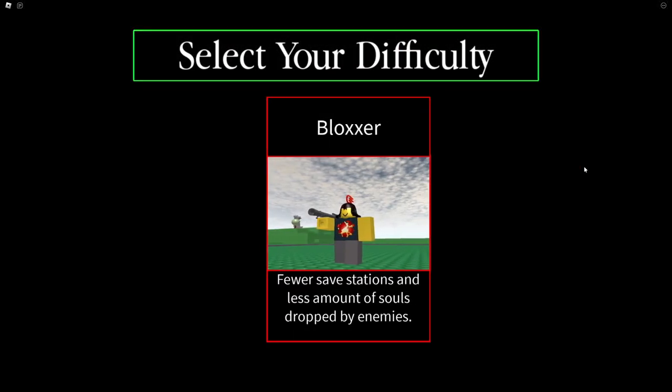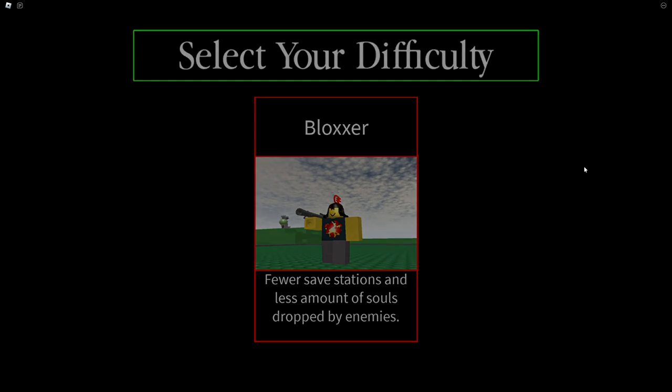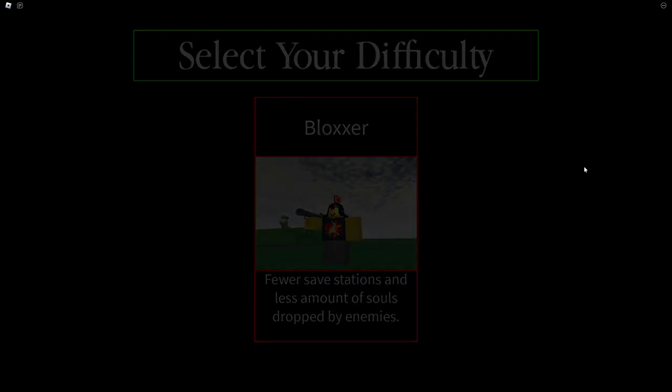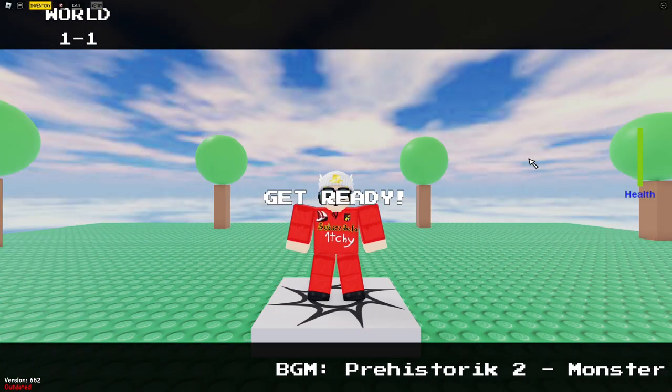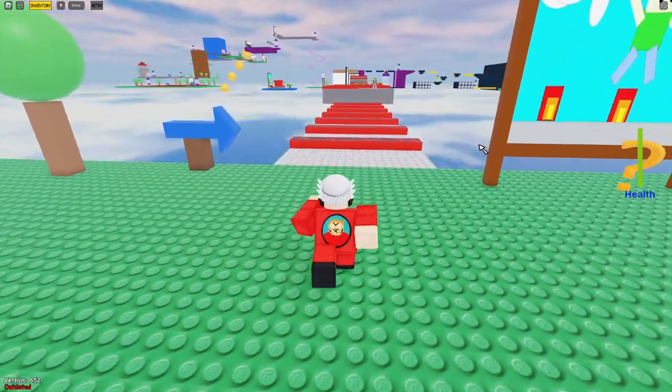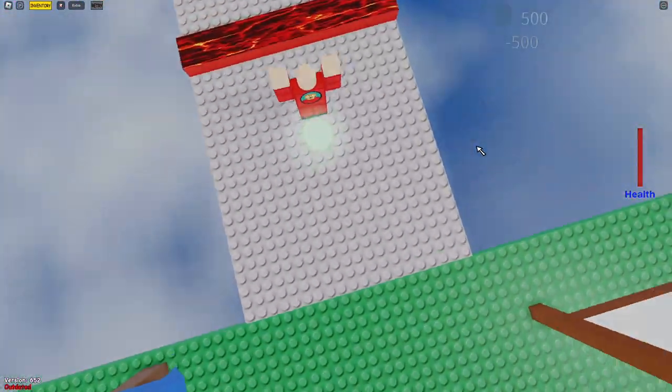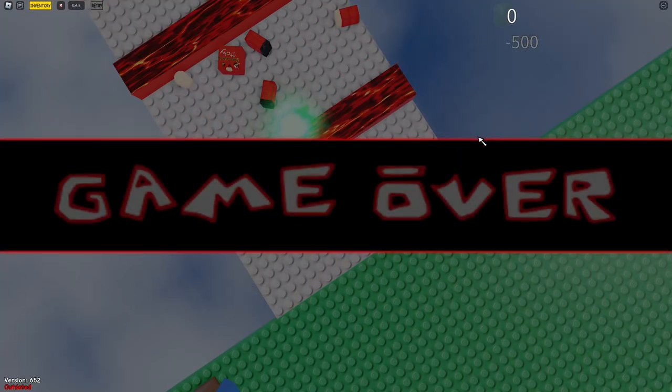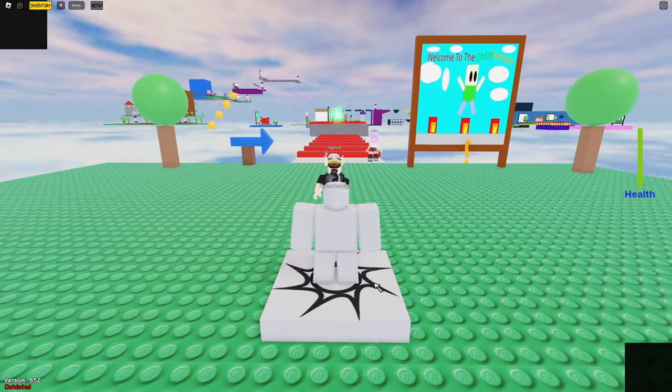two blocks for that, get ready. Wait for what? Oh it's just a parkour game, it's a troll parkour game.